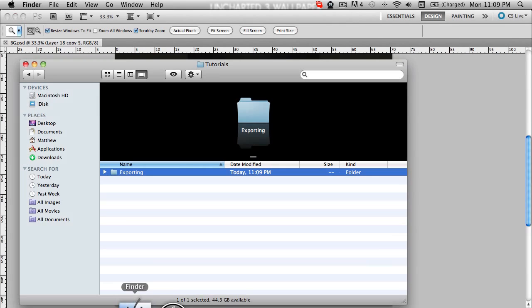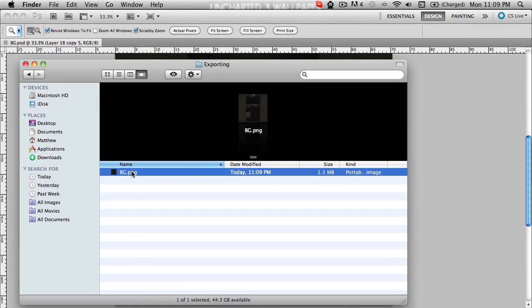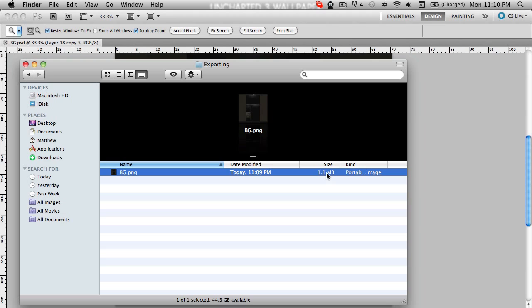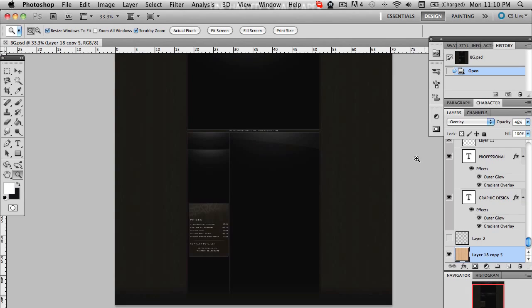Okay, so we'll check the folder now, and here we go: 1.1 megabytes. If you guys didn't know, 1.1 megabytes is a bit too big for YouTube backgrounds. Even though YouTube allows up to 1 megabyte, as you can see, the background is still too big. So what